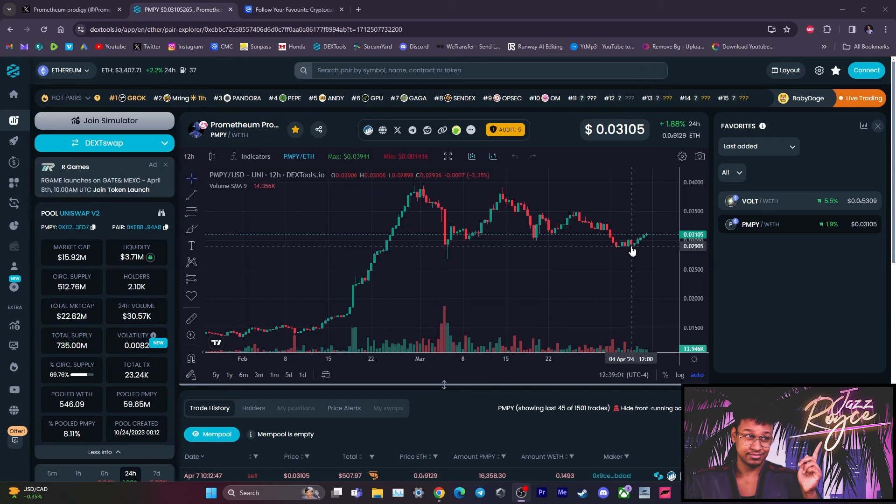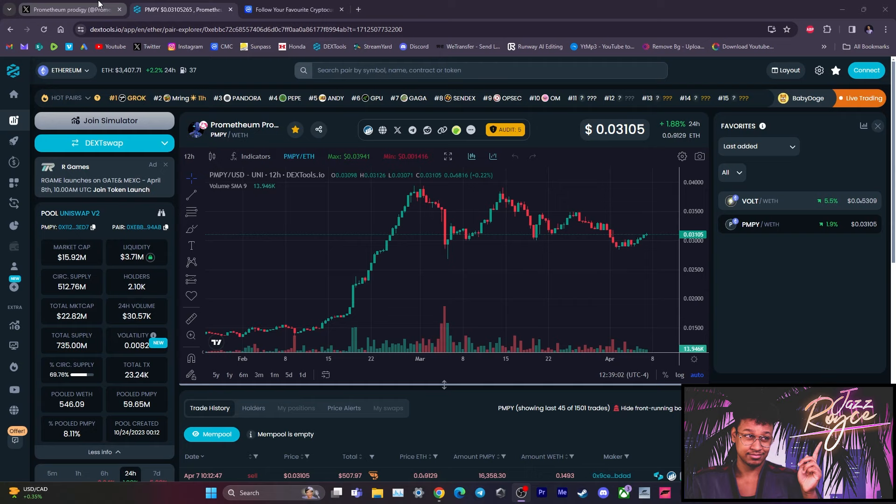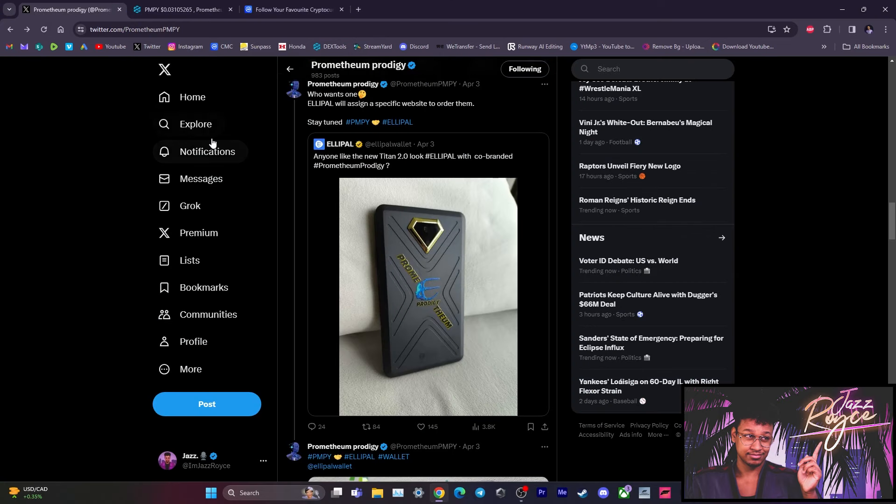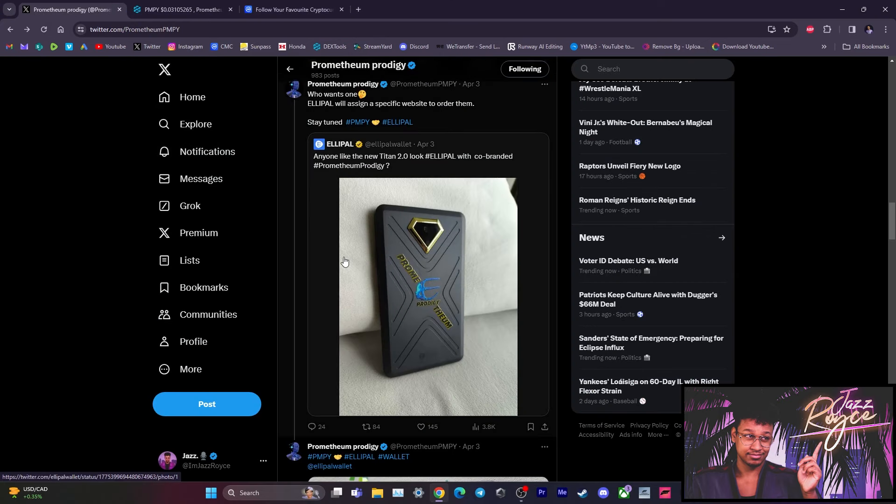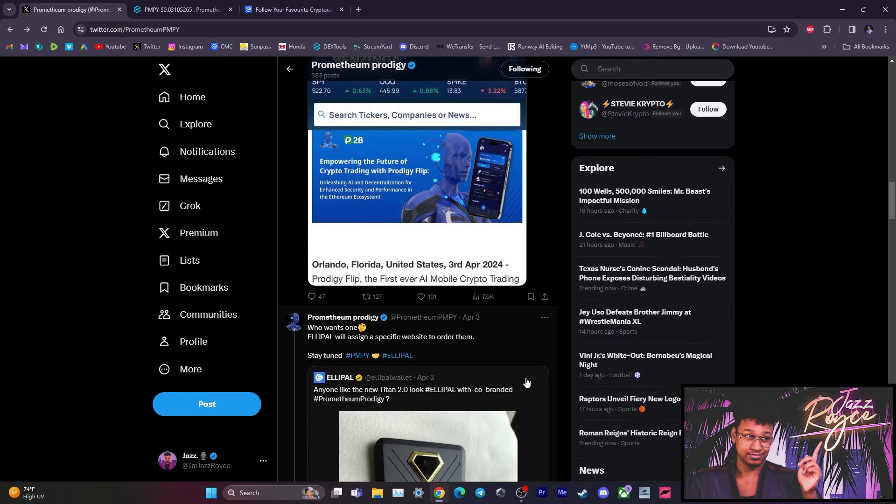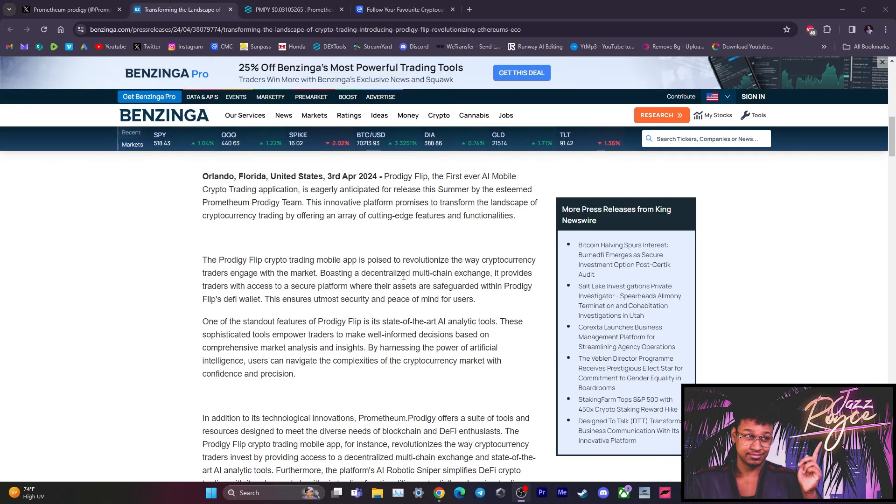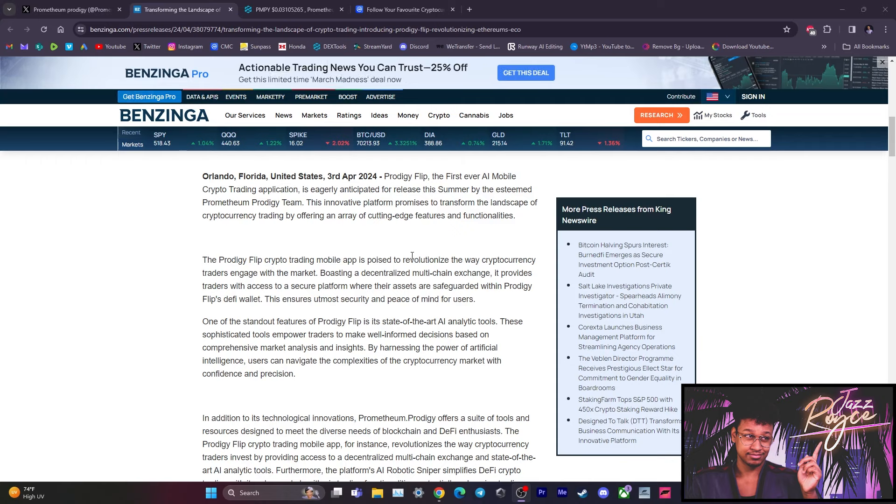Now, seeing that BTC is stepping up into the 70K range, seeing that now we are in the official month of the halving, seeing that now at any day the Prodigy Flip mobile app trailer, the second trailer where we finally do the deep dive, can be released. Segwaying to the fact that the actual app that we are waiting on is looking for a summer release. If you click onto the Benzinga app, you're going to see that it says Prodigy Flip, the first ever AI mobile trading application, is eagerly anticipated for its release in the summer.